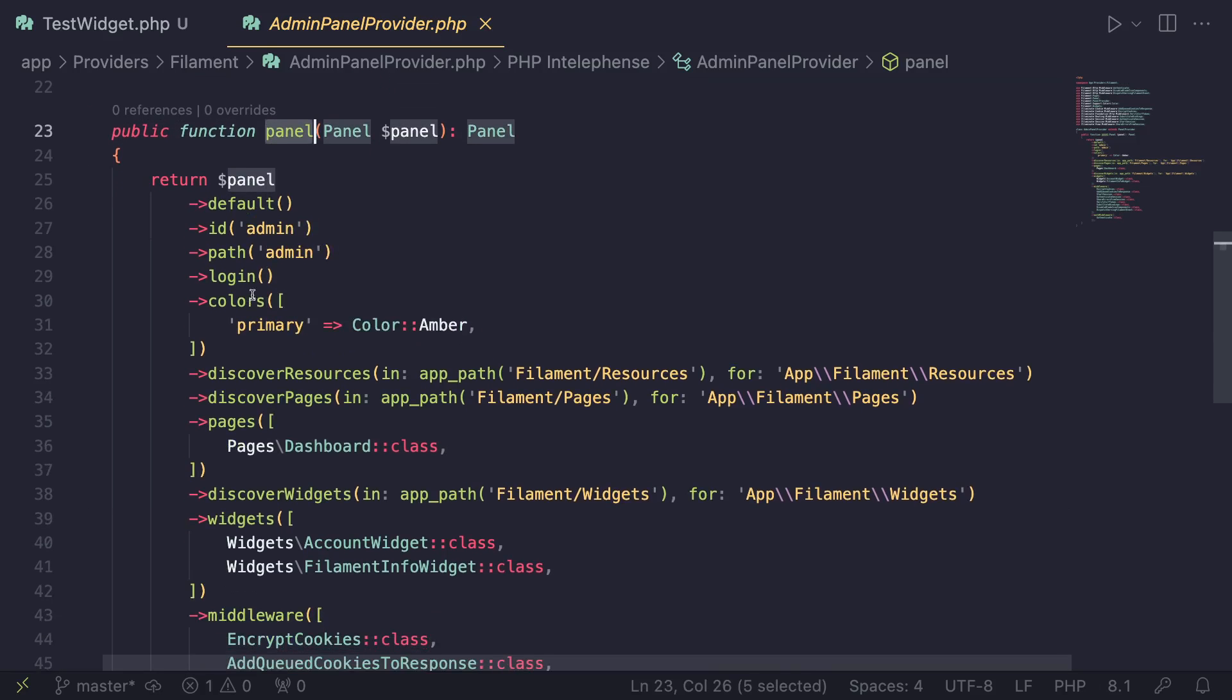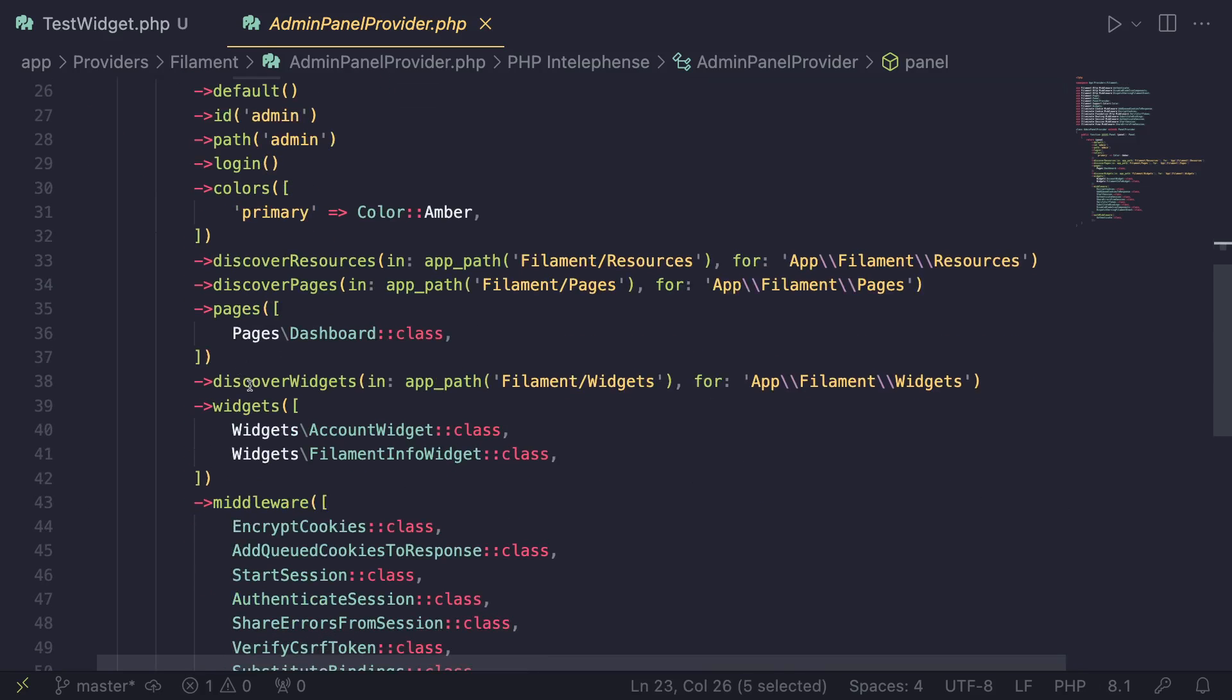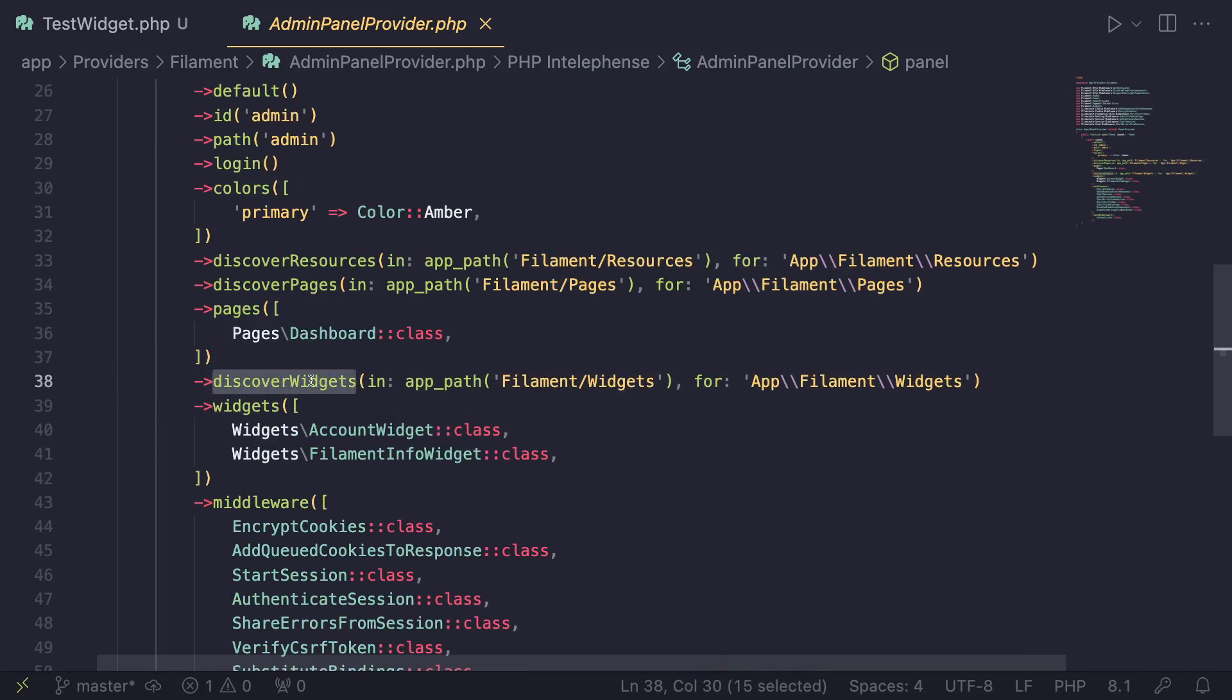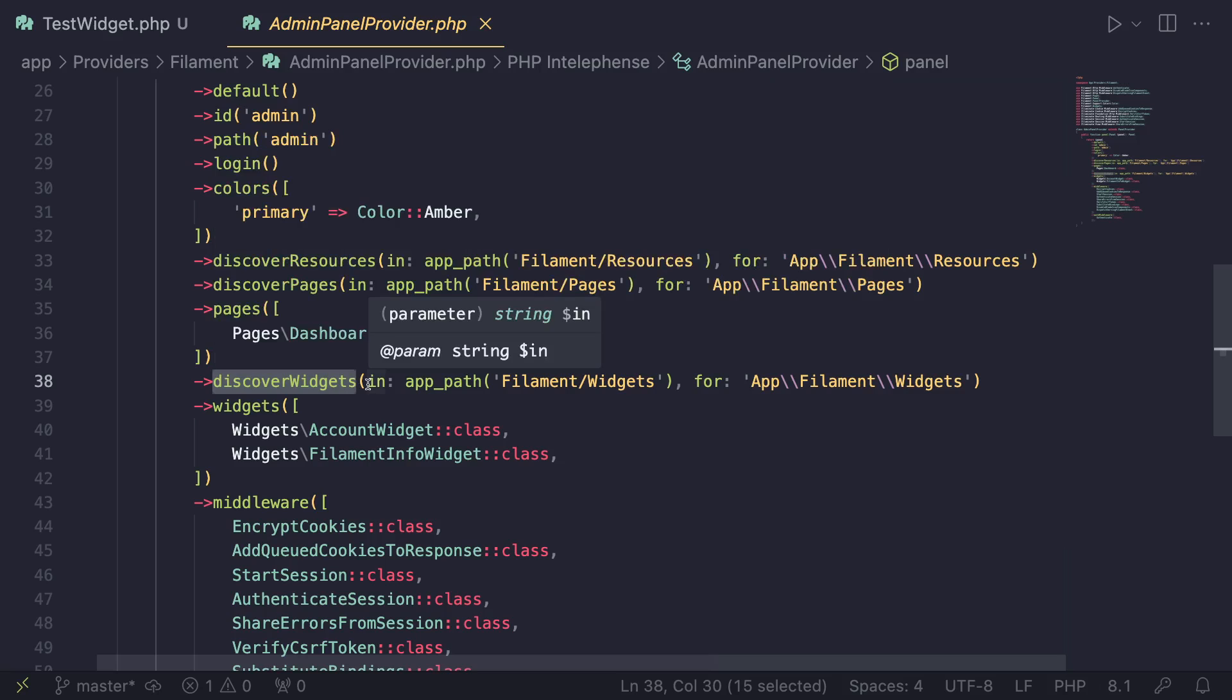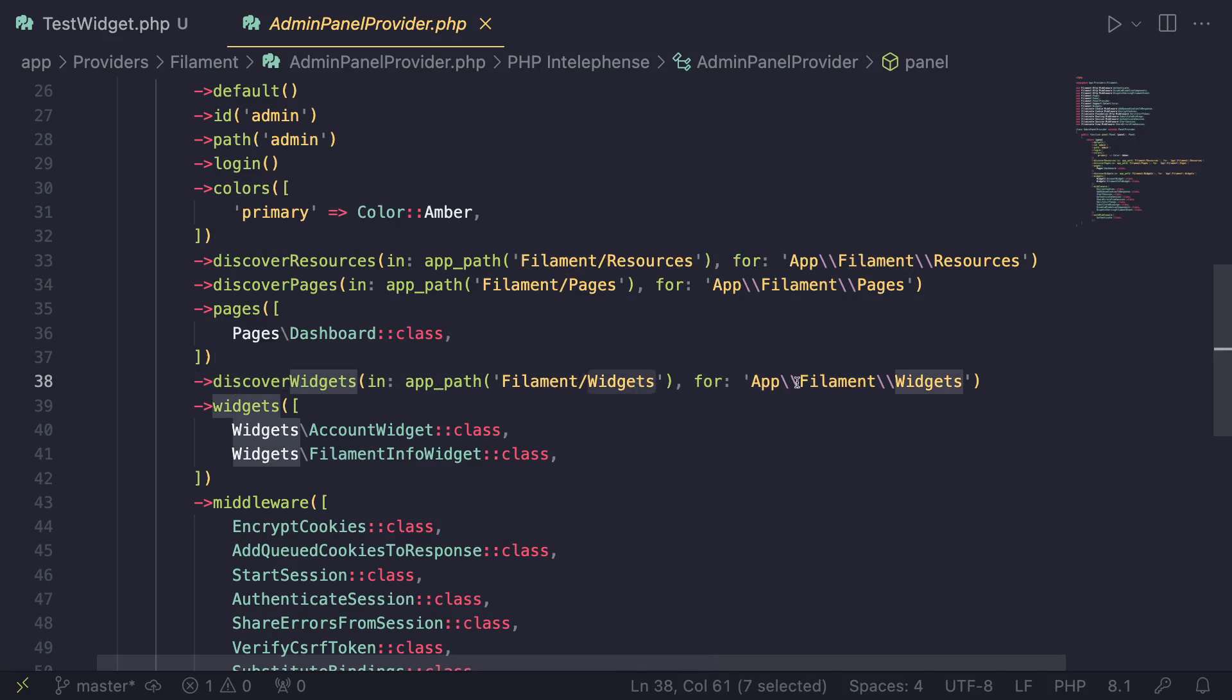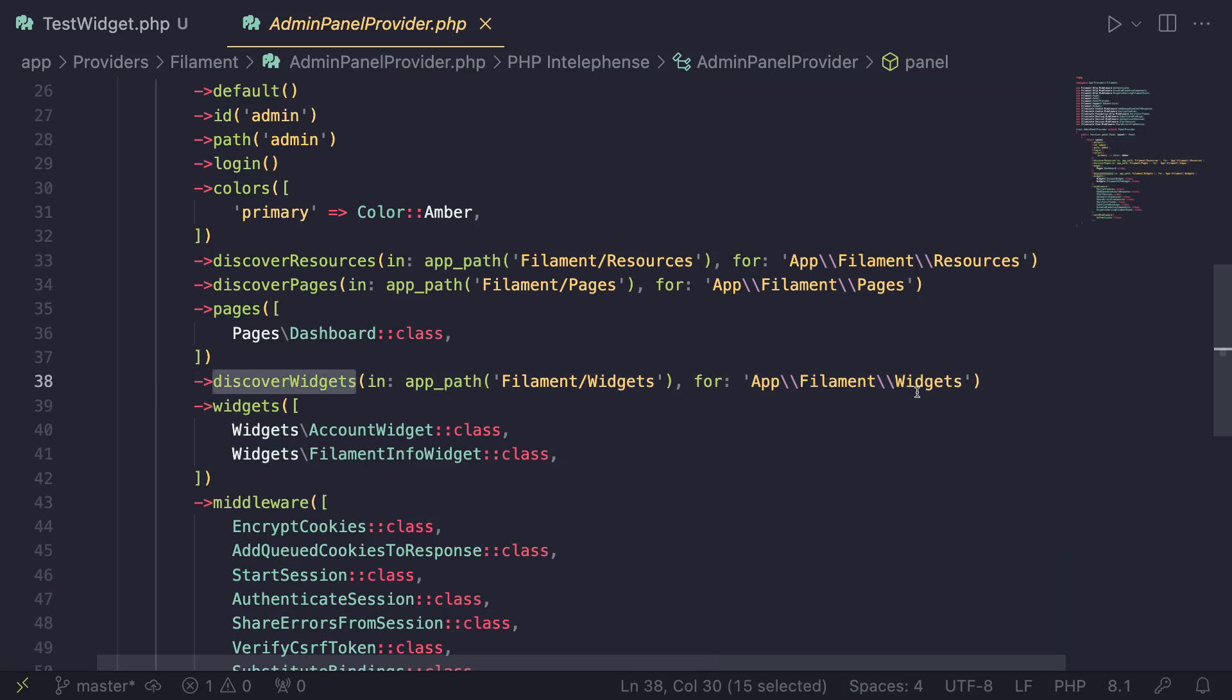So if you take a look at this panel method, and we need to scroll down a little bit here, there are two method calls one called discoverWidgets, which is used to automatically discover your widgets. And if you guys look at what's written here, it is actually pointing out to our app/Filament/Widgets directory.